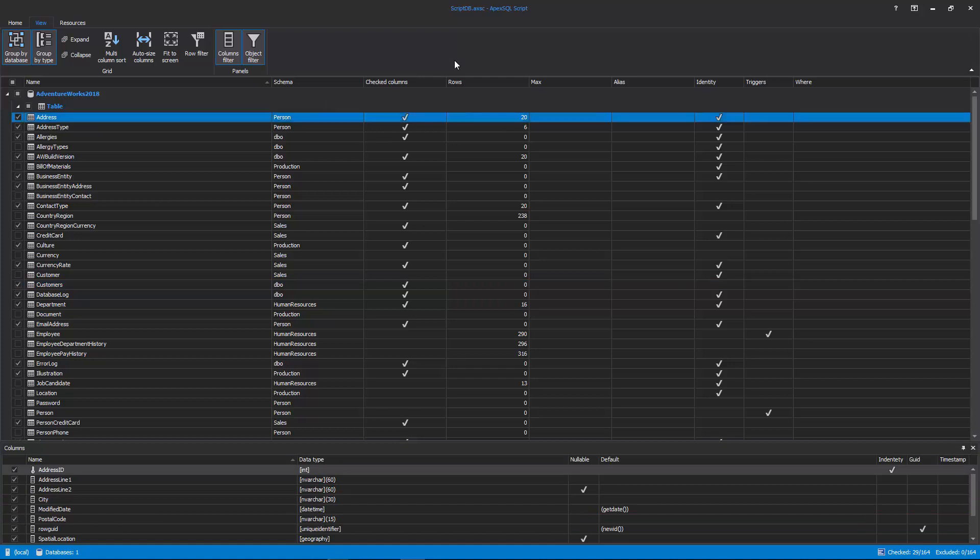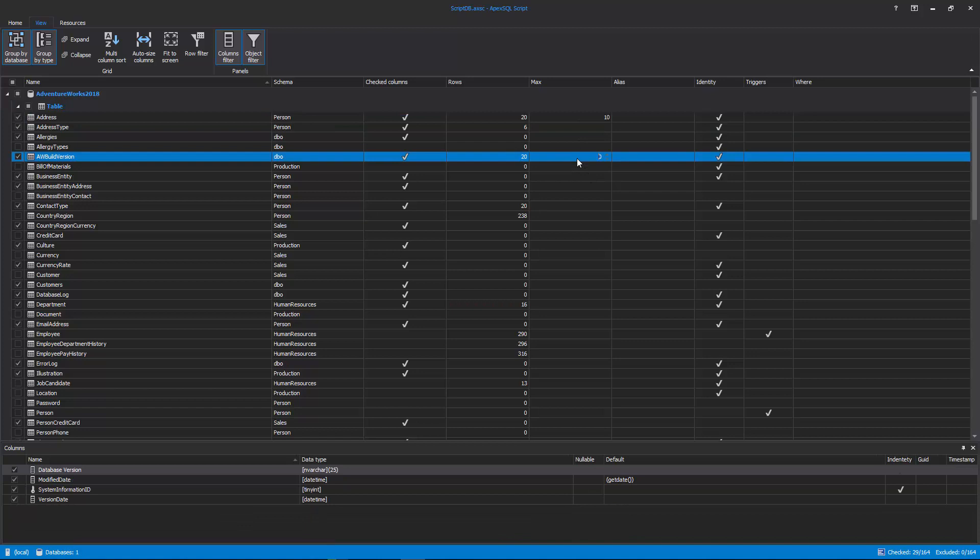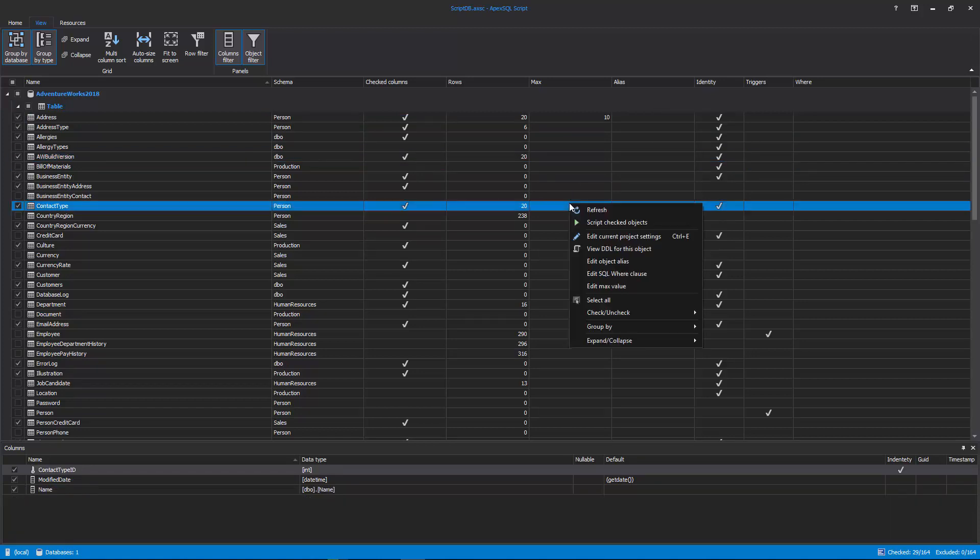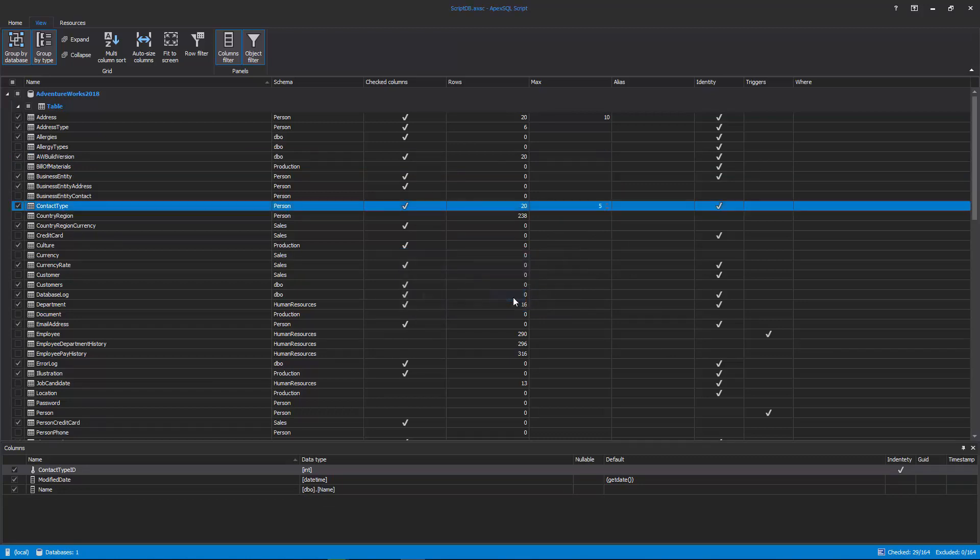For each table, under the Max column, a new maximum value of scripted rows can be set, by directly entering it into the Max cell or with a right-click on the cell and choosing the Edit Max Value command. For example, if there are 20 rows and the Max value is set to 5, only the first 5 rows will be included in the generated script.